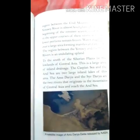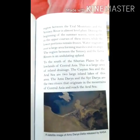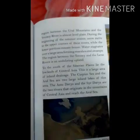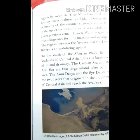The Siberian Plain is the largest continuous plain of the world.